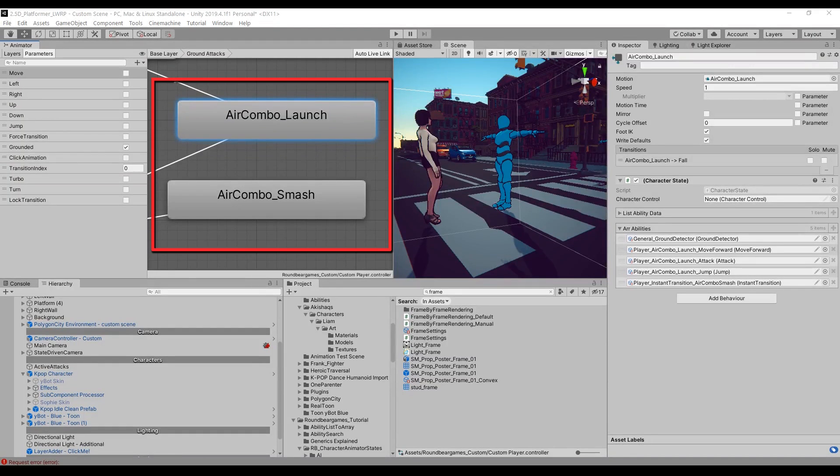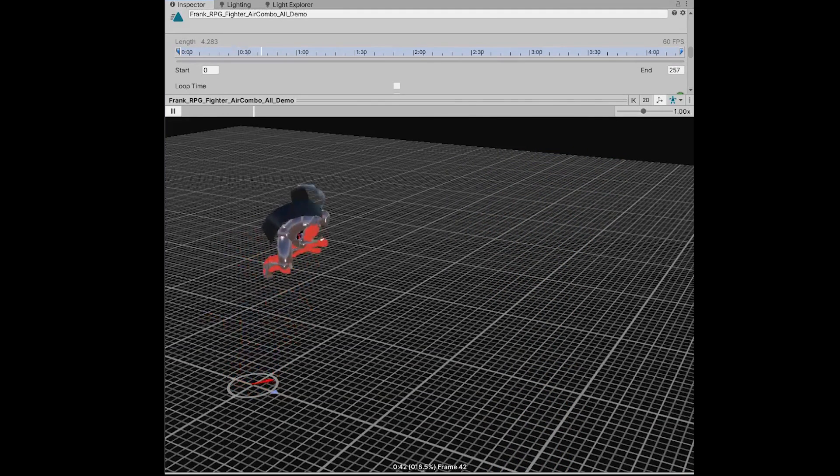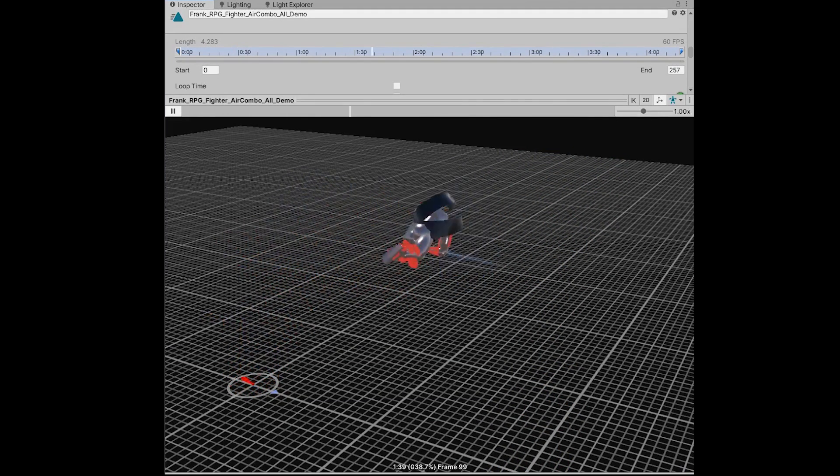Right now I only have two attacks that are linked together. But by using the same workflow, I can link up as many attacks as I want.